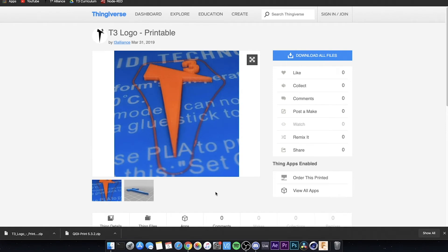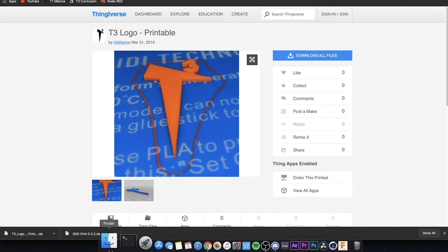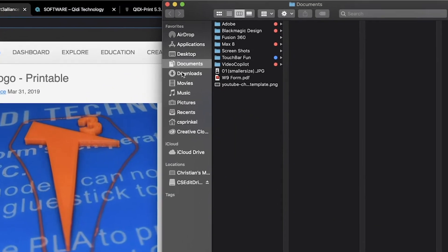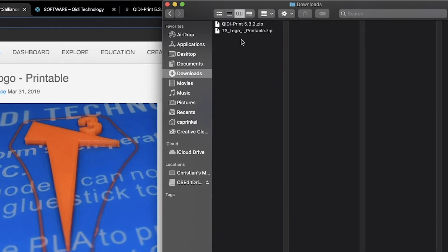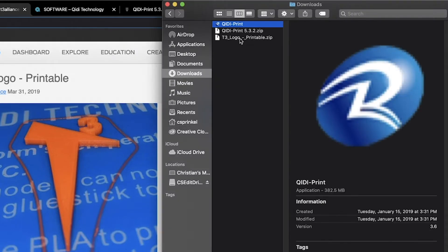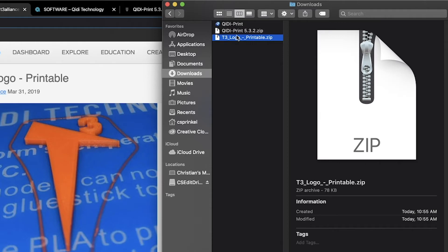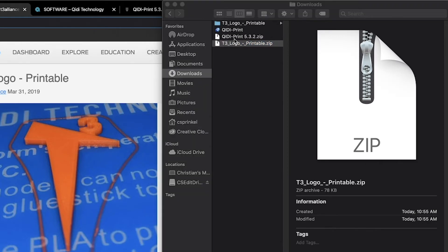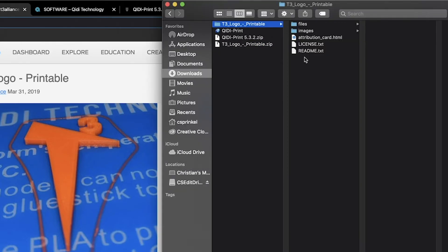Now to set up our Quiddy file, you can either click here on Quiddy print or go into your Finder. Click on Downloads and it should be right here. Go ahead and extract it — just double click and it'll start extracting. Now let's go ahead and extract our T3 logo as well — just double click and you can leave this for now. We'll open it in our Quiddy software.